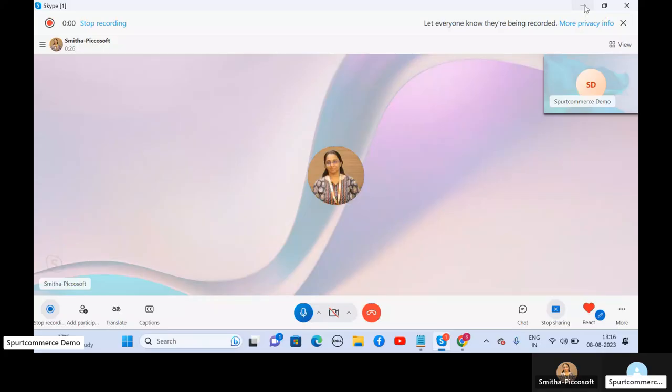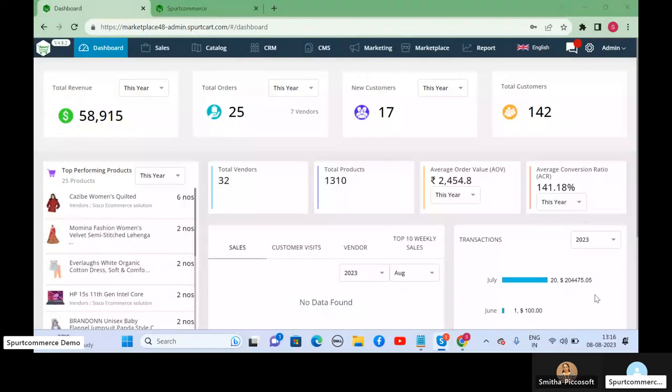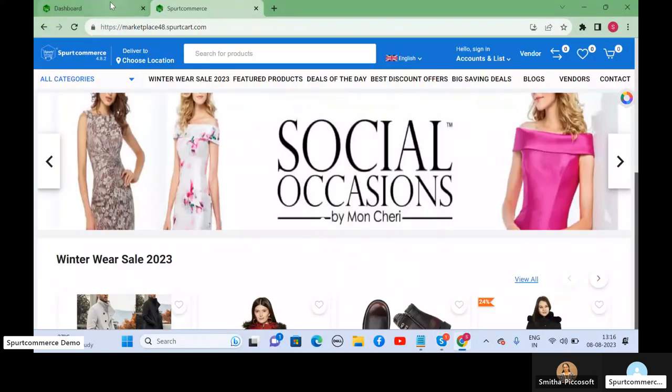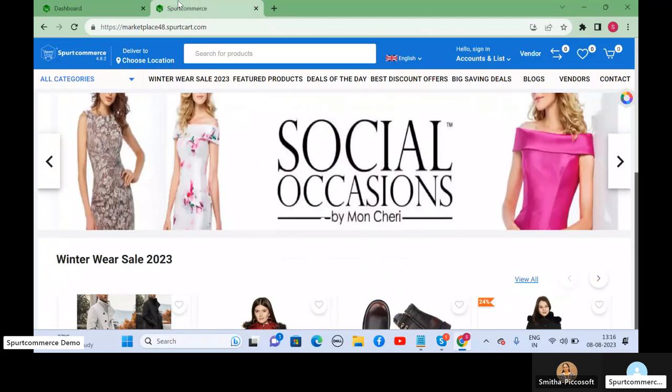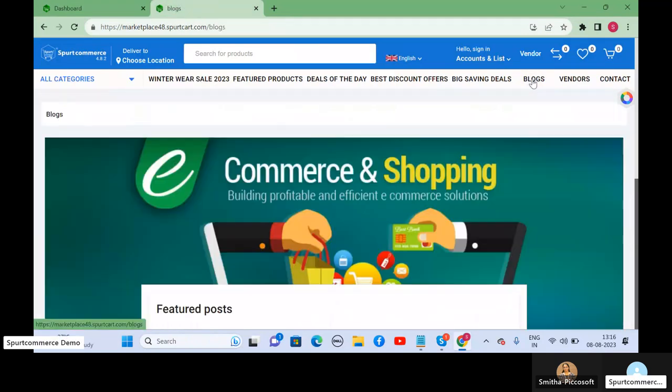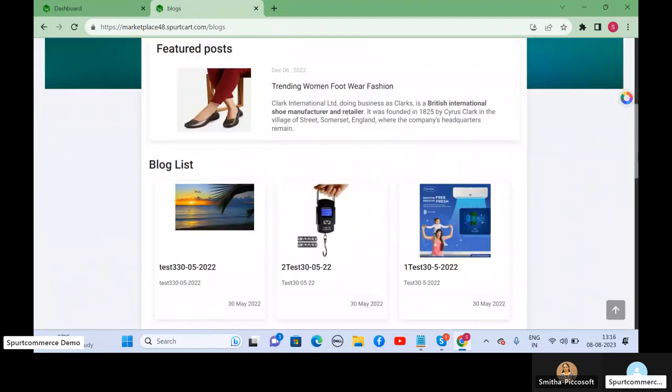Hello everybody. Welcome to Sport Commerce Guide. In this video, I will walk you through the feature of blogs, how it works in Sport Commerce.